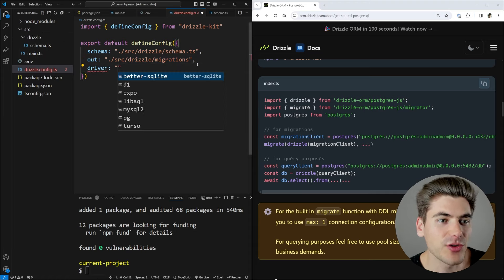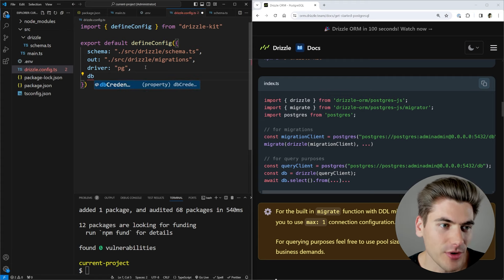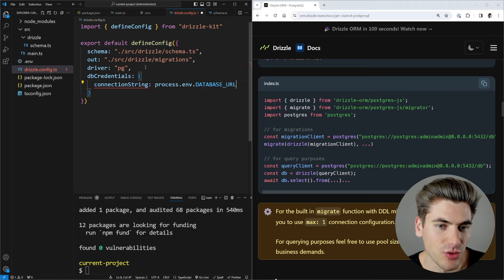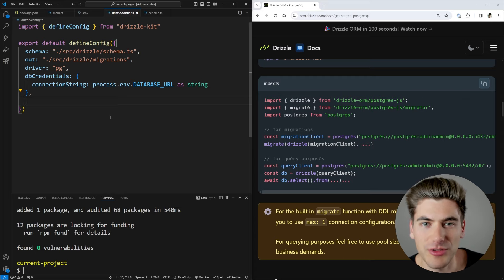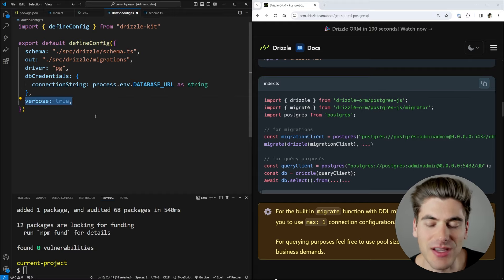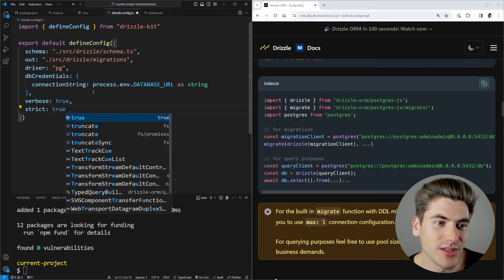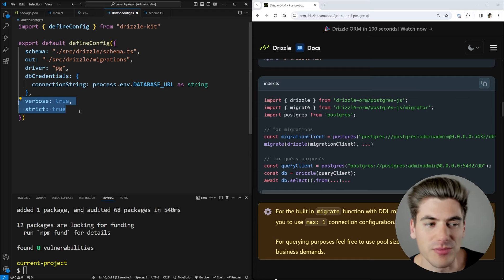Next we need the driver option — since we're using Postgres, we choose 'pg'. Then we set our database credentials using a connection string coming from process.env.DATABASE_URL, cast to a string so TypeScript is happy. I also recommend enabling verbose: true, which tells us exactly what changes are happening when we generate migrations, and strict: true, which prompts you before running a migration that causes significant changes like deleting tables or missing default values — a helpful safety measure.